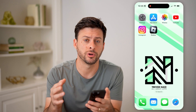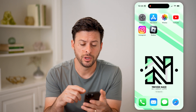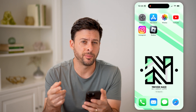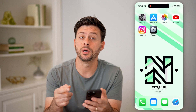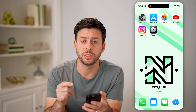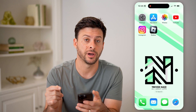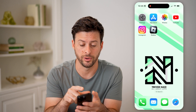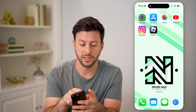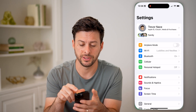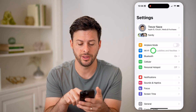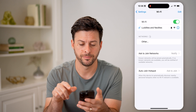Now, if you wanted to on an iPhone, Android, or computer, you can check it a couple different ways. One is we can go into the Wi-Fi on your phone. So let's tap on Settings here, and then Wi-Fi.